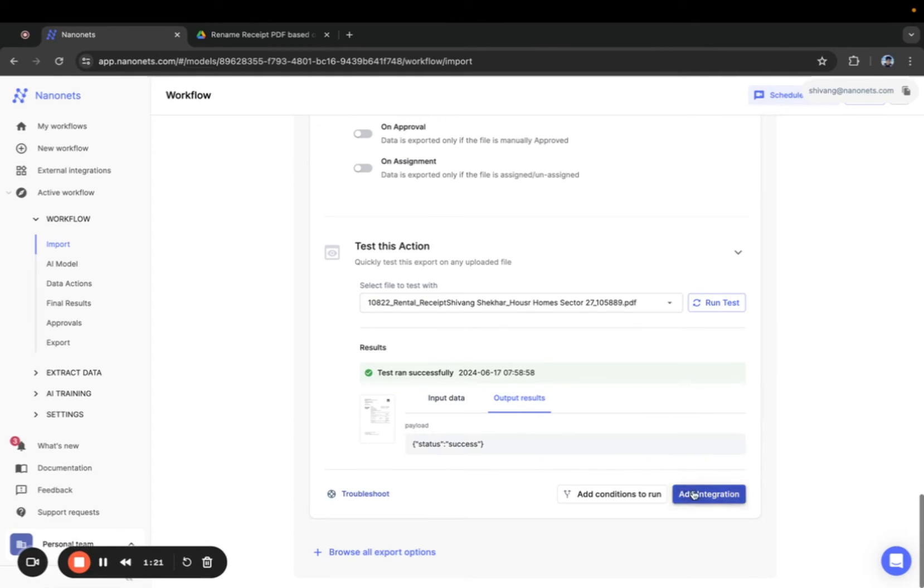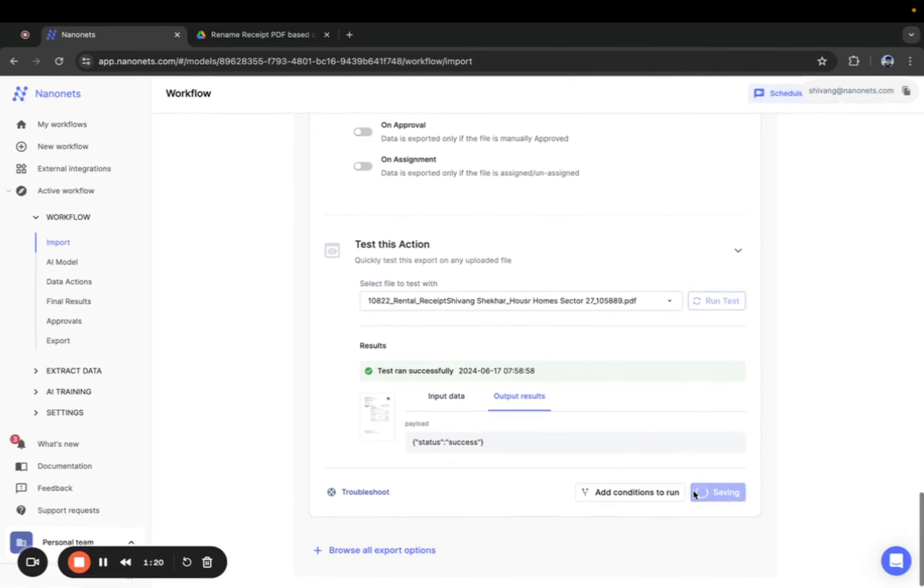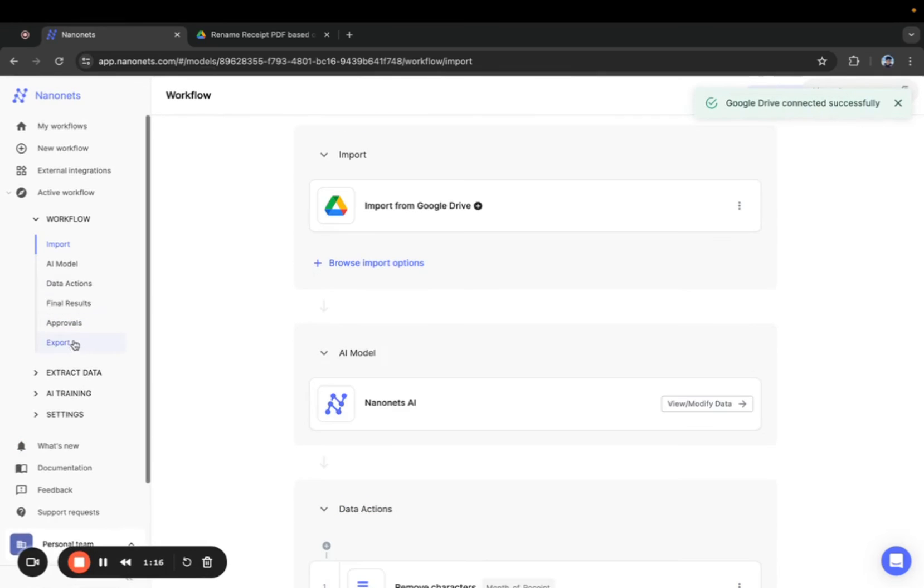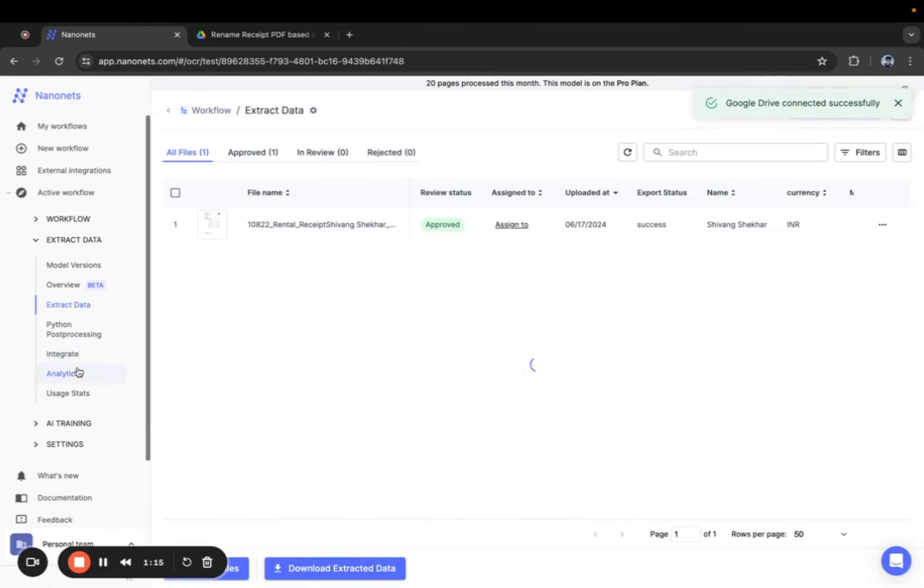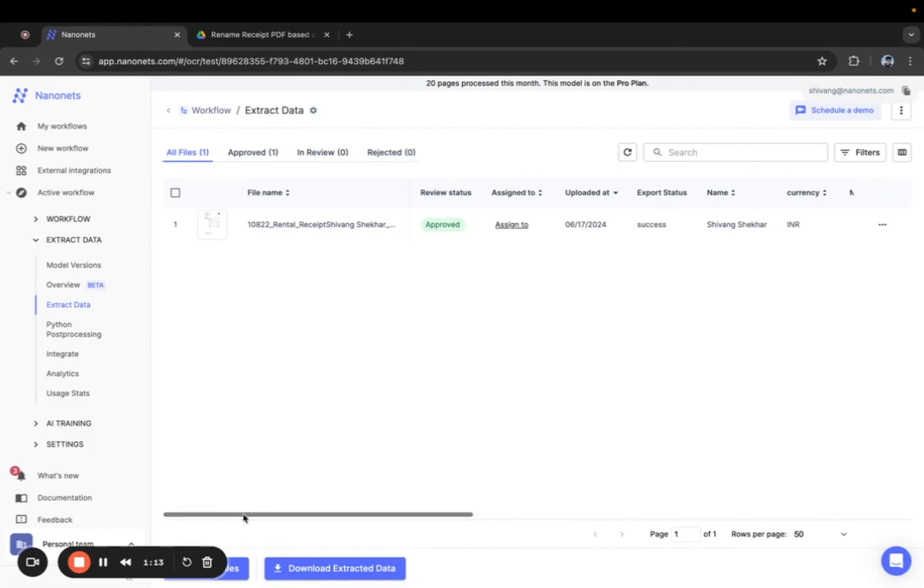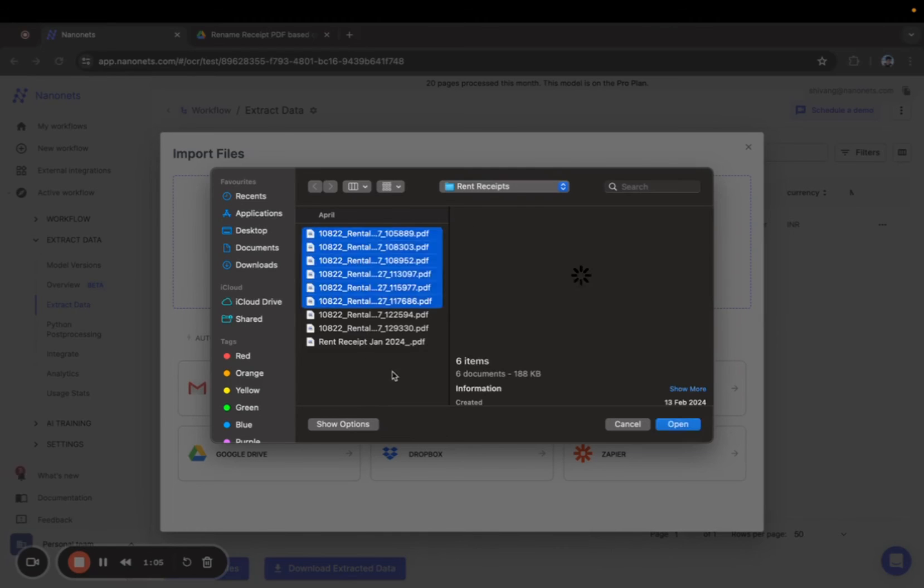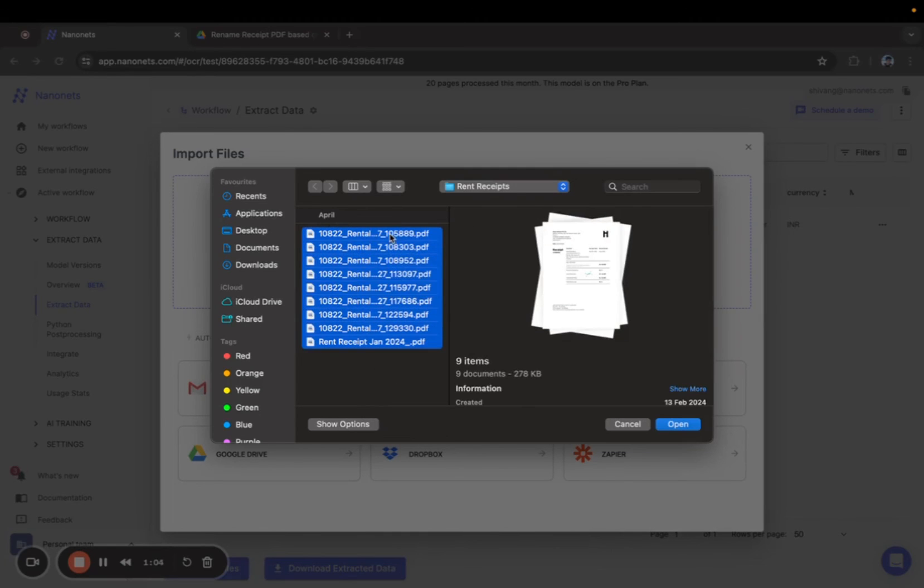Now we'll save this workflow by clicking on the add integration button and we'll test it out on the batch of rent receipts that we have. Let's head back to the extract data tab and upload all the rent receipts for bulk processing.